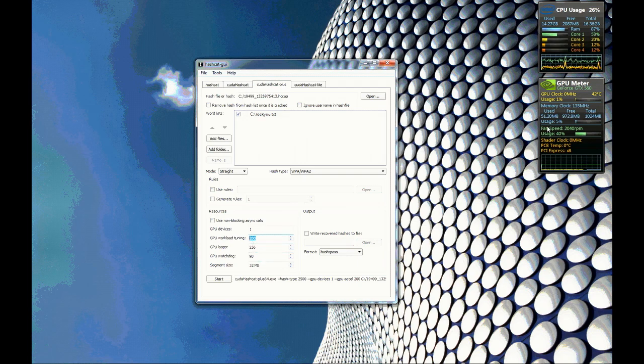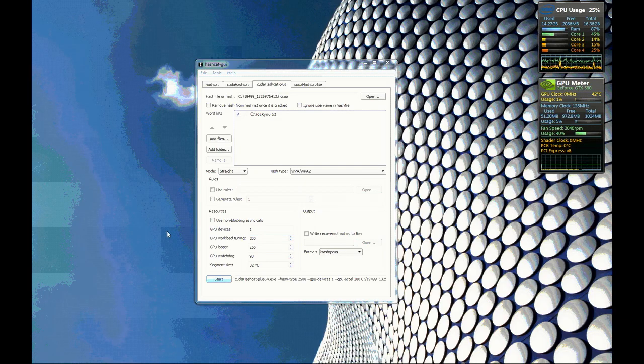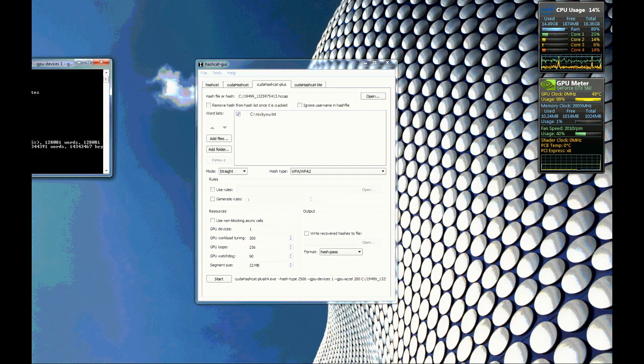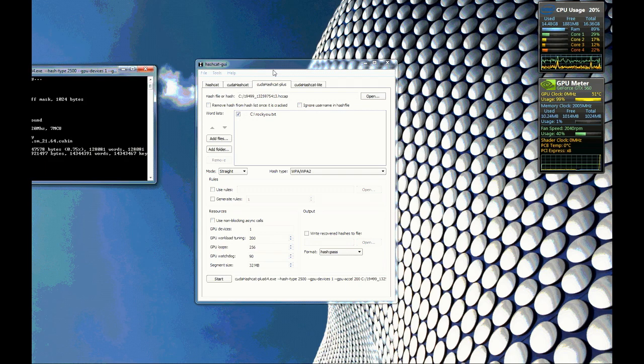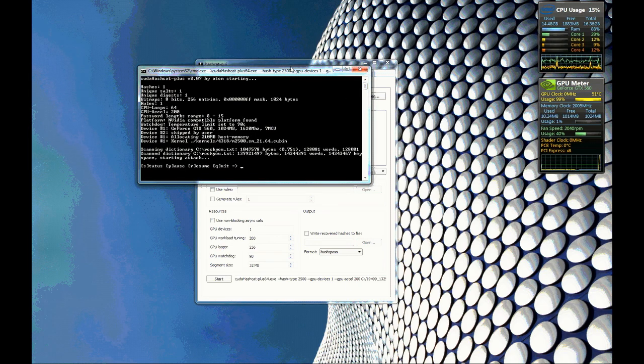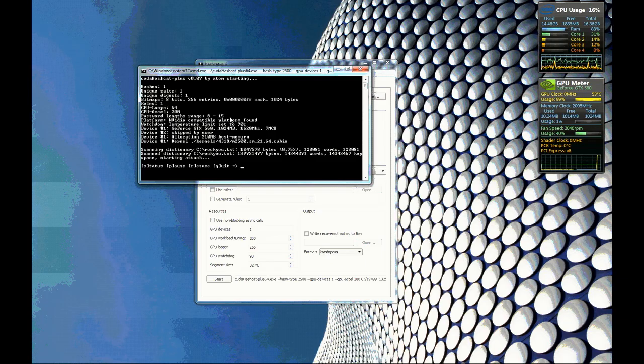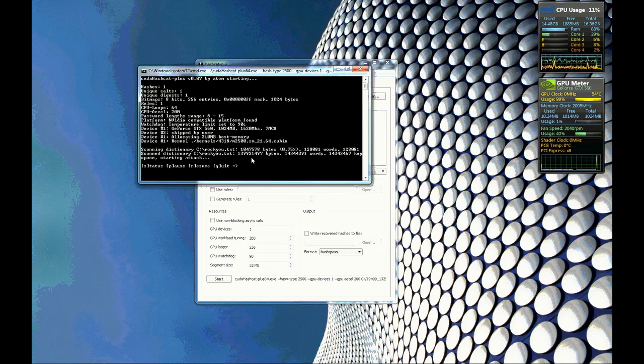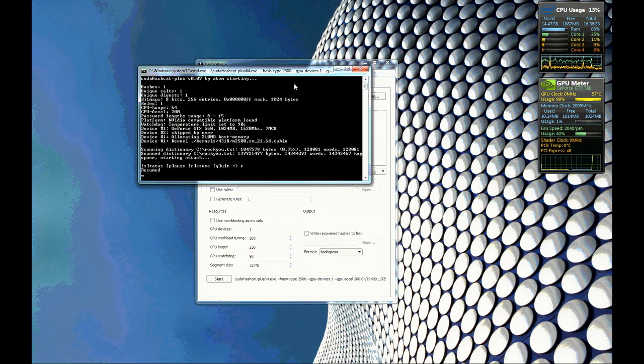So let's go ahead and start this. On the right here you can see my GPU usage and also my CPU usage. But let's go ahead and start and show you here. So you see it loaded my GTX 560 and it has everything ready to go. So we are going to hit R for resume and it's going to take off.